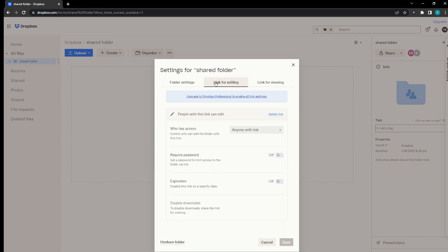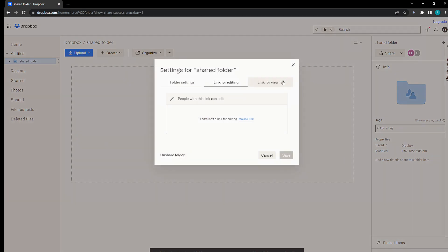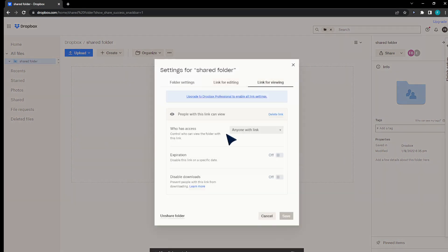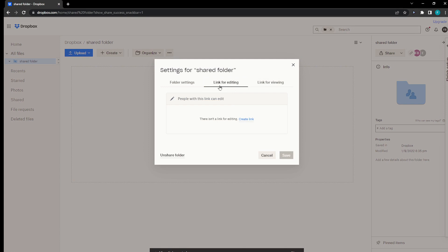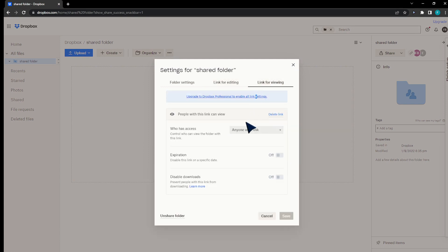There's a link for editing — people with this link can edit — but I wouldn't like that, so I'm going to delete the link for editing and create a link for viewing instead. You can see the link for editing has not been generated, and the link for viewing has been generated.